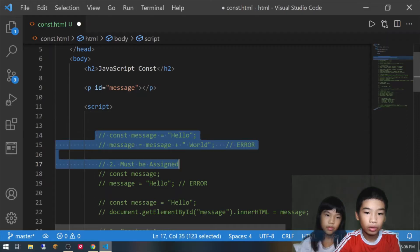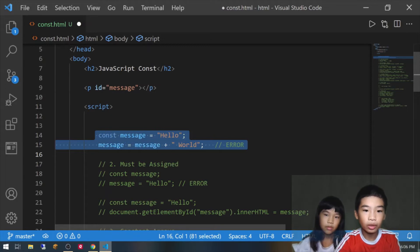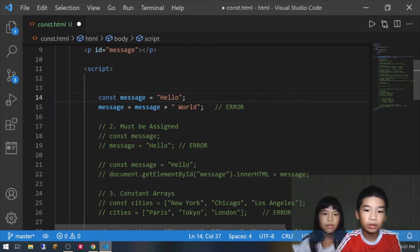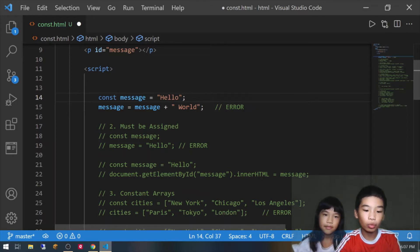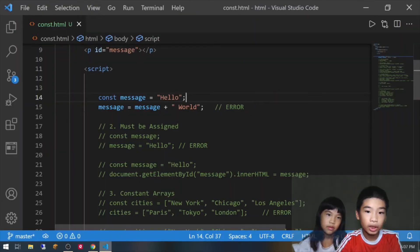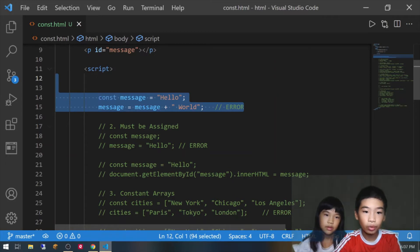So next we're going to do const message equals hello, then message equals message plus world. So we're trying to add 'world' into our const message, so if it works the value will be 'hello world'. We're going to save it — and there's the uncaught TypeError for assignment to constant variable. So this also doesn't work.